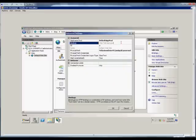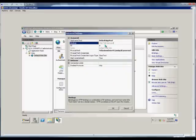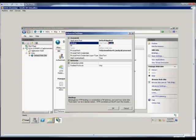We can also click on the Bindings, and we can see that it's bound to HTTP port 80 using any available IP address, and the host header is test.com. So we can change any of that right here if we decide we want to. We can even add additional host headers as well.